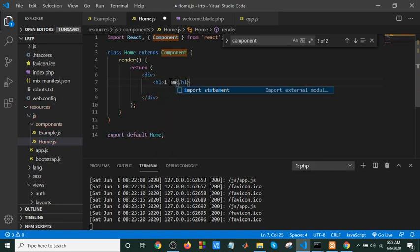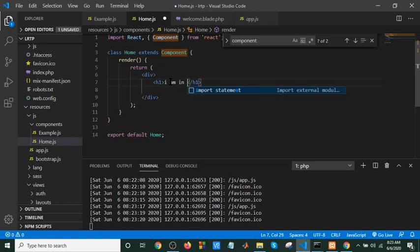I am on the home page. If we click on this, that's it.